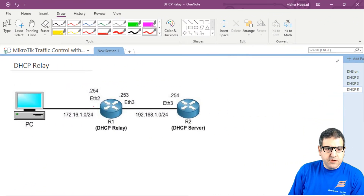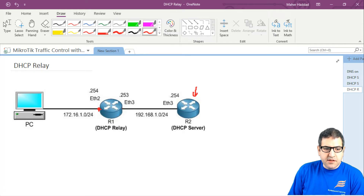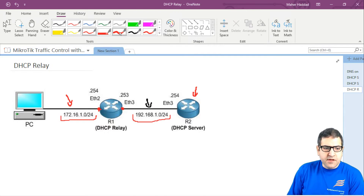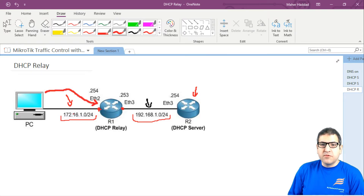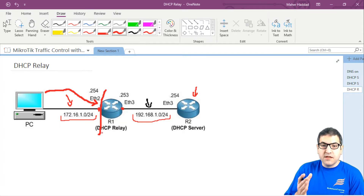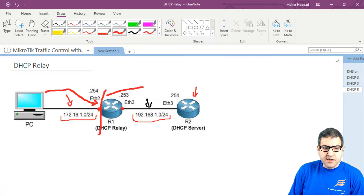In our lab scenario, we have a computer connected to Ethernet 2 of Router 1, and the DHCP server connected to Ethernet 3 of Router 1. That means the computer which should get an IP address from the DHCP server is on a different network. The PC is on network 172.16.1.0 and the DHCP server is on 192.16.1.0. The computer sends a DHCP Discover broadcast to Router 1, but routers stop broadcasts.